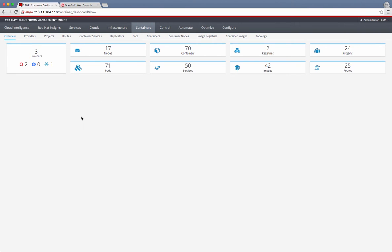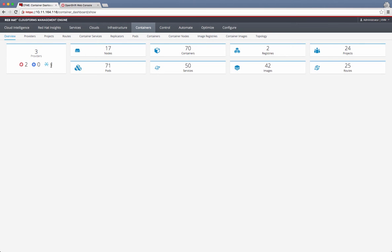What you're seeing here is an overview page under containers, and it shows that there are two OpenShift environments being managed by this CloudForms setup, and there is one Atomic Enterprise platform being managed as well. CloudForms can also manage a Kubernetes cluster. So we're talking about three providers being managed by this environment.